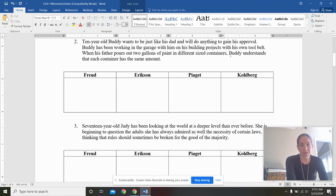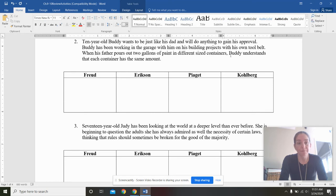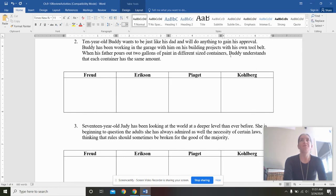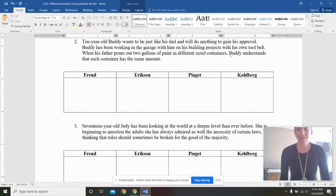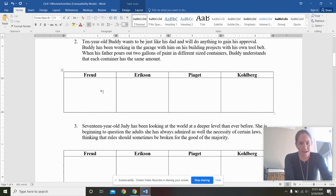Let's go move on to Buddy. Ten-year-old Buddy wants to be just like his dad and will do anything to gain his approval. Buddy's been working in the garage with him on his building projects with his own tool belt. When his father pours out two gallons of paint in different size containers, Buddy understands that each container has the same amount. So obviously I was trying to show the conservation task here in a more creative fashion than glasses of water.